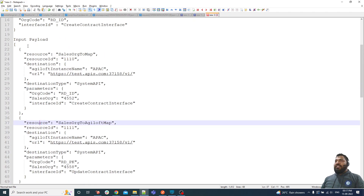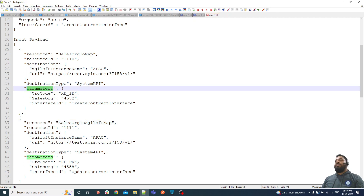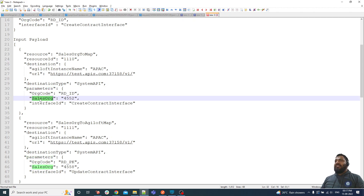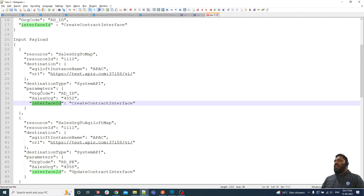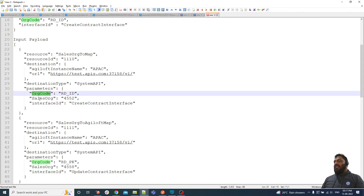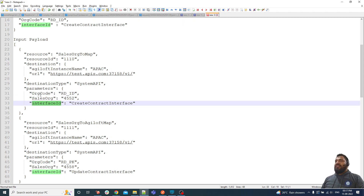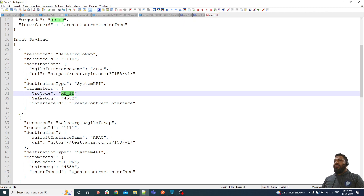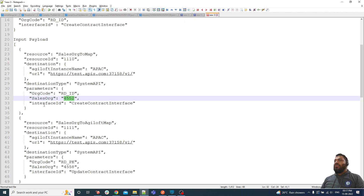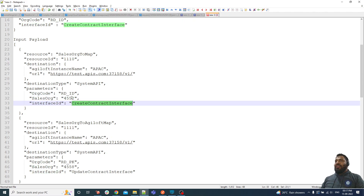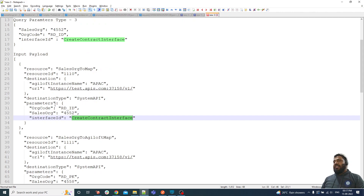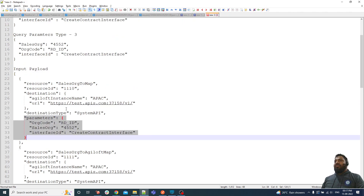Let me explain the structure of the objects. Inside the object we have a key called 'parameters'. Inside the parameter you can see there are three objects: org_id, sales_org, and interface_id. So as part of the parameter we have three key-value pairs: org_id with a value, sales_org with a value, and interface_id with a value. I'm explaining the parameters because our next video is purely based on this section.